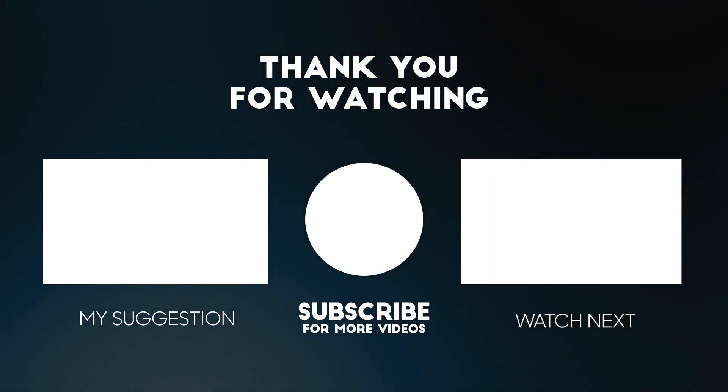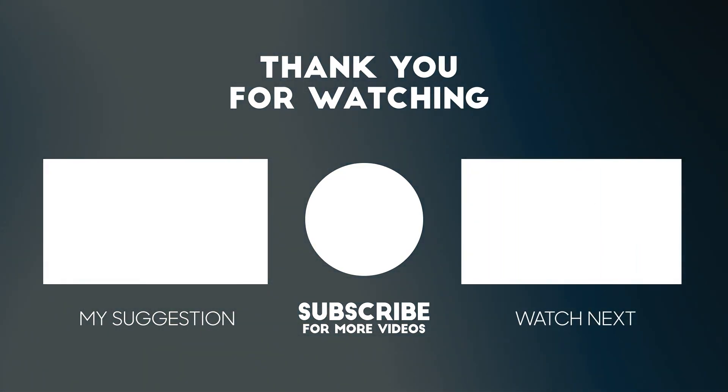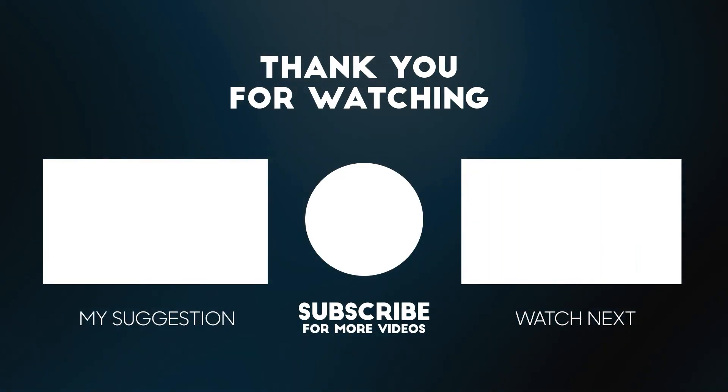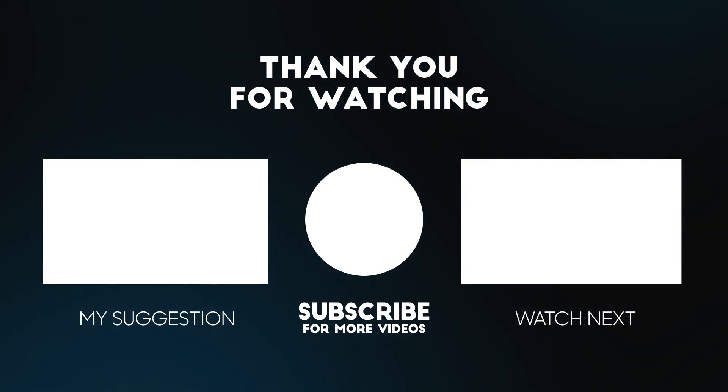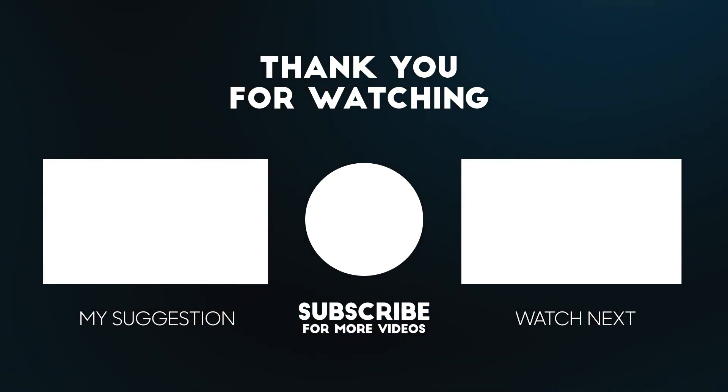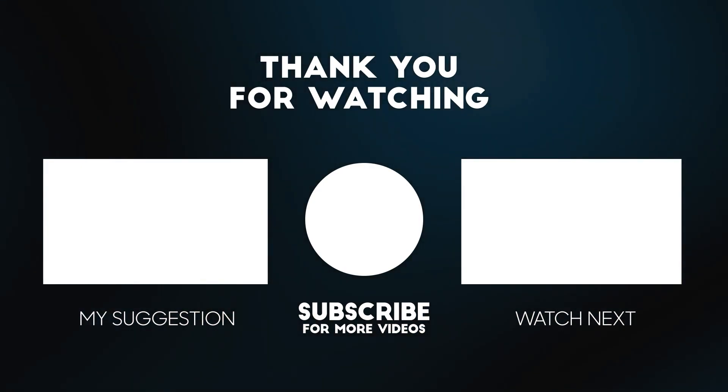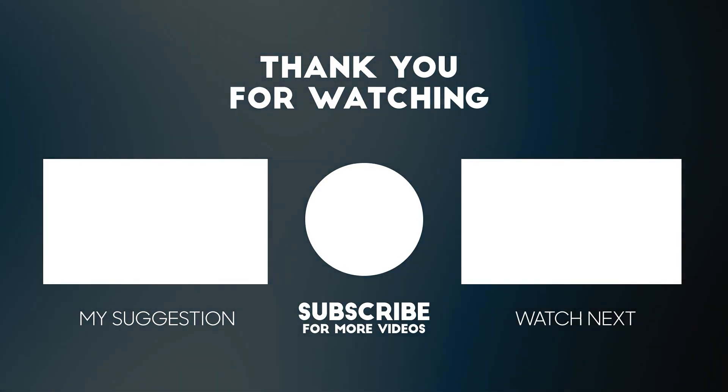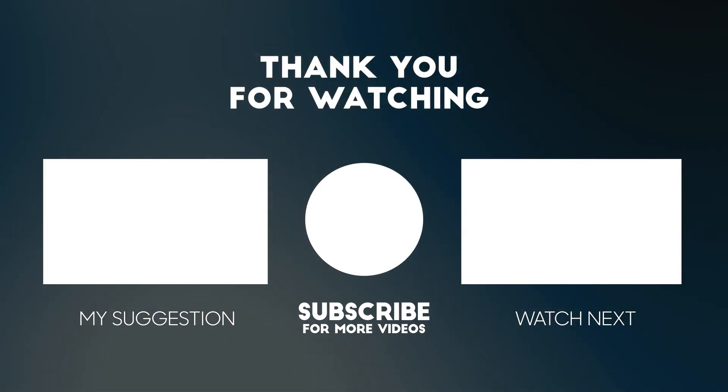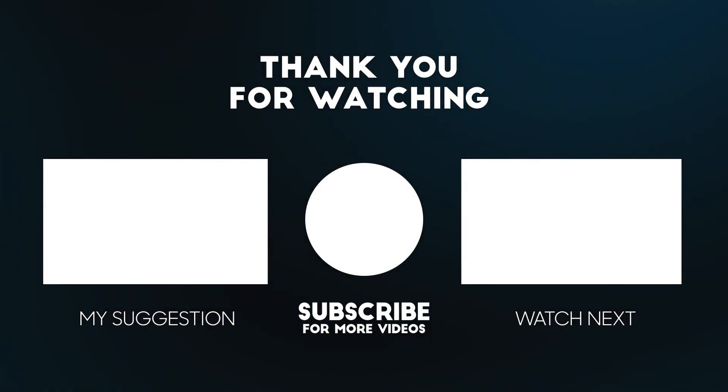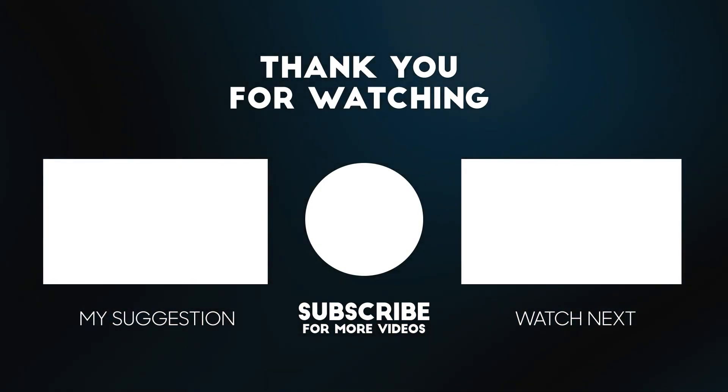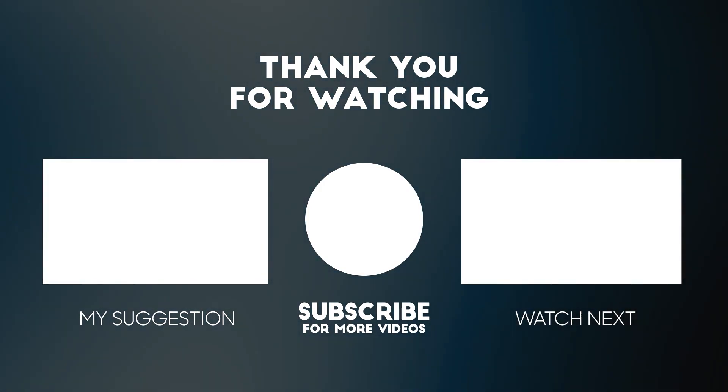Thank you guys for watching my video. I hope you guys enjoyed it and leave a like and subscribe to my channel. It would help me a lot and I'll see you in the next one.